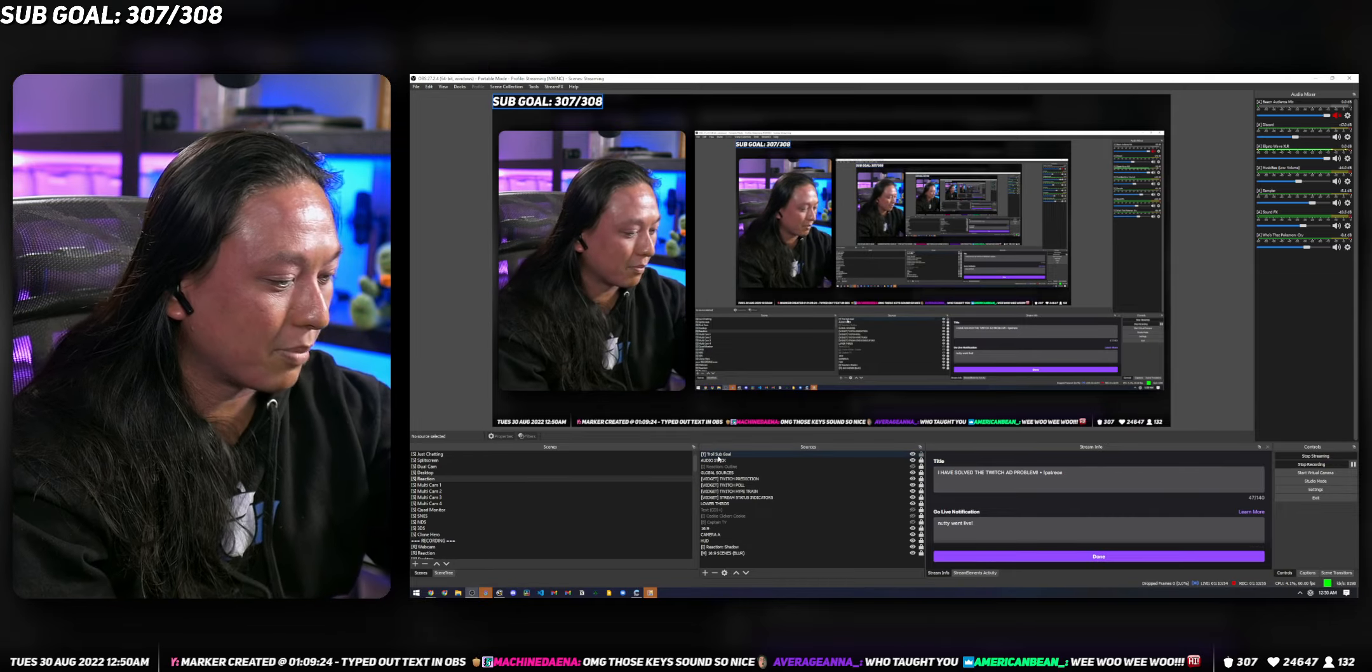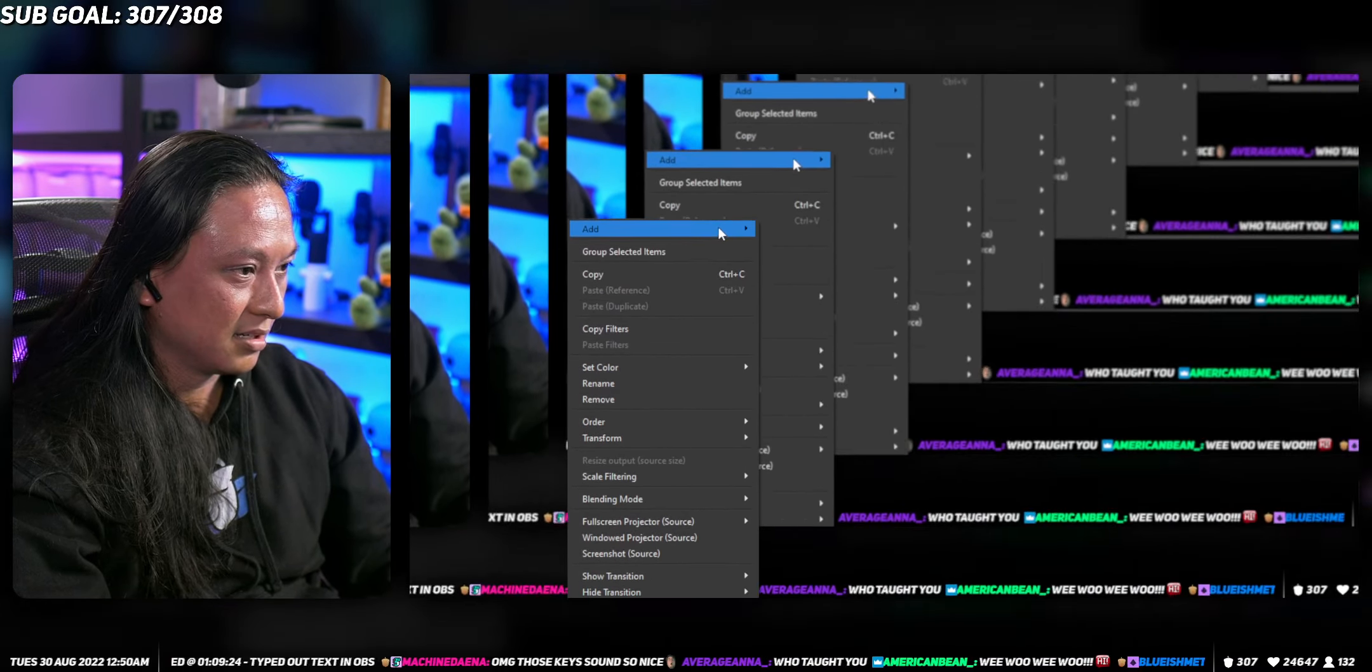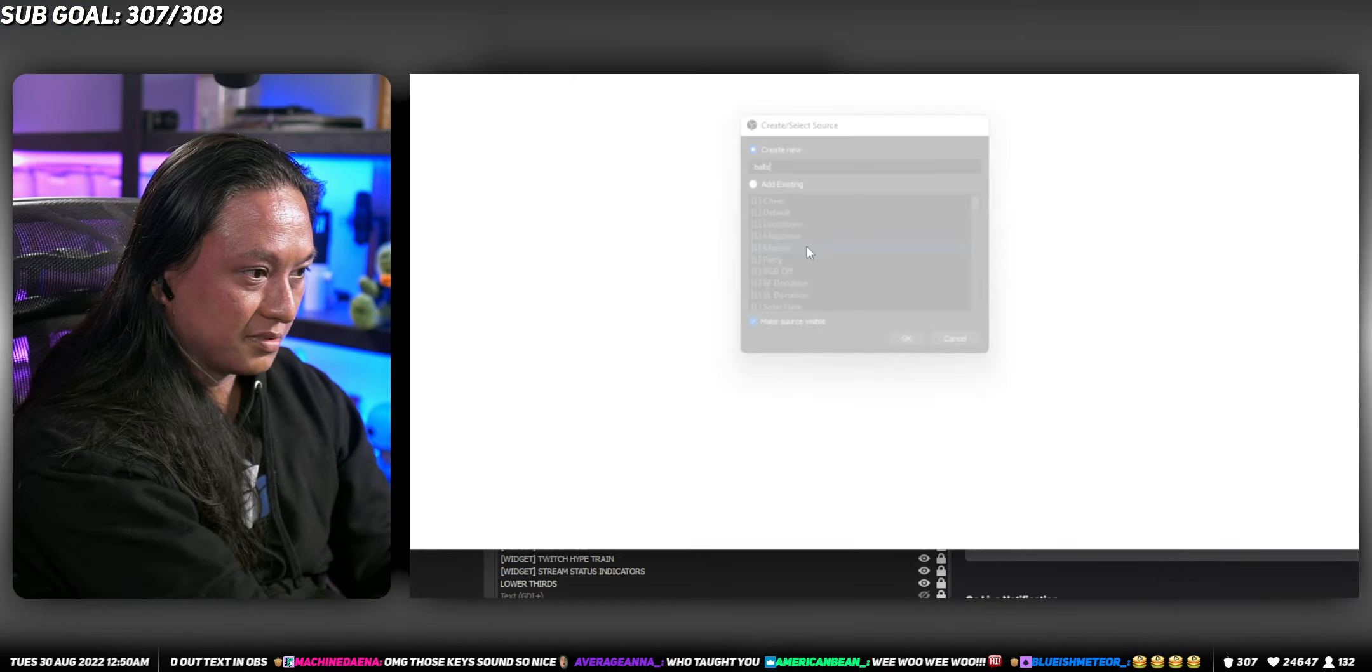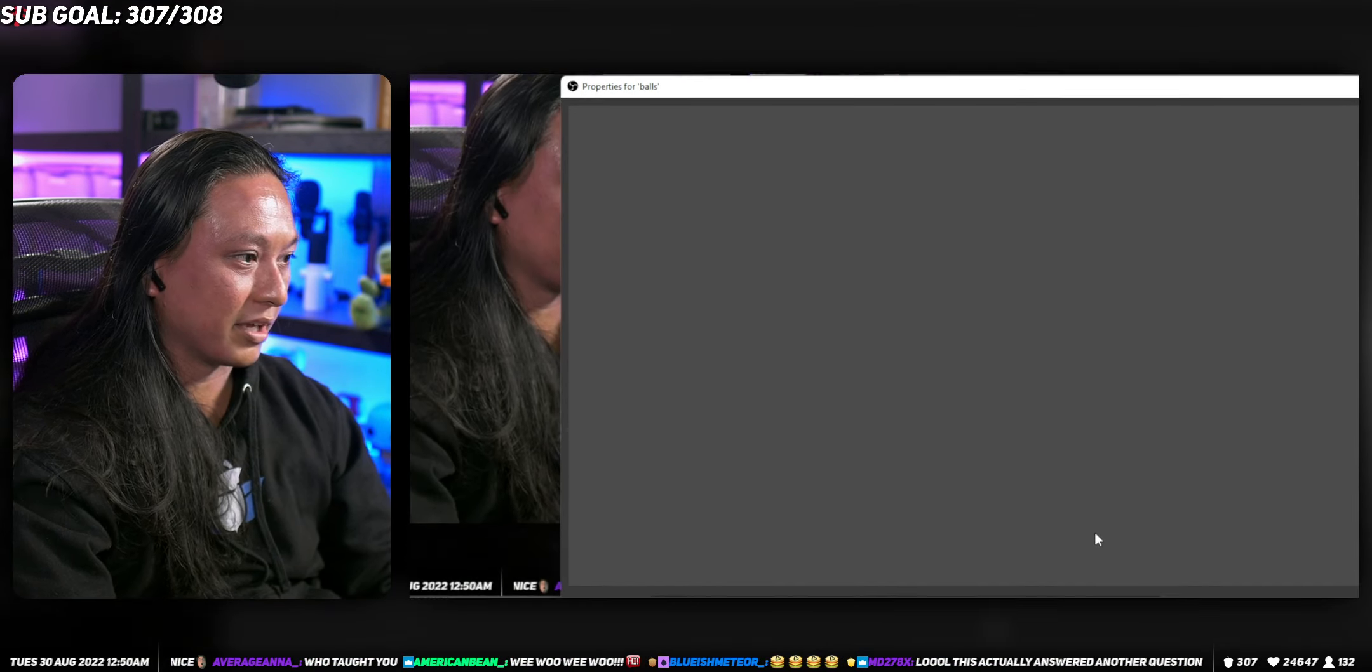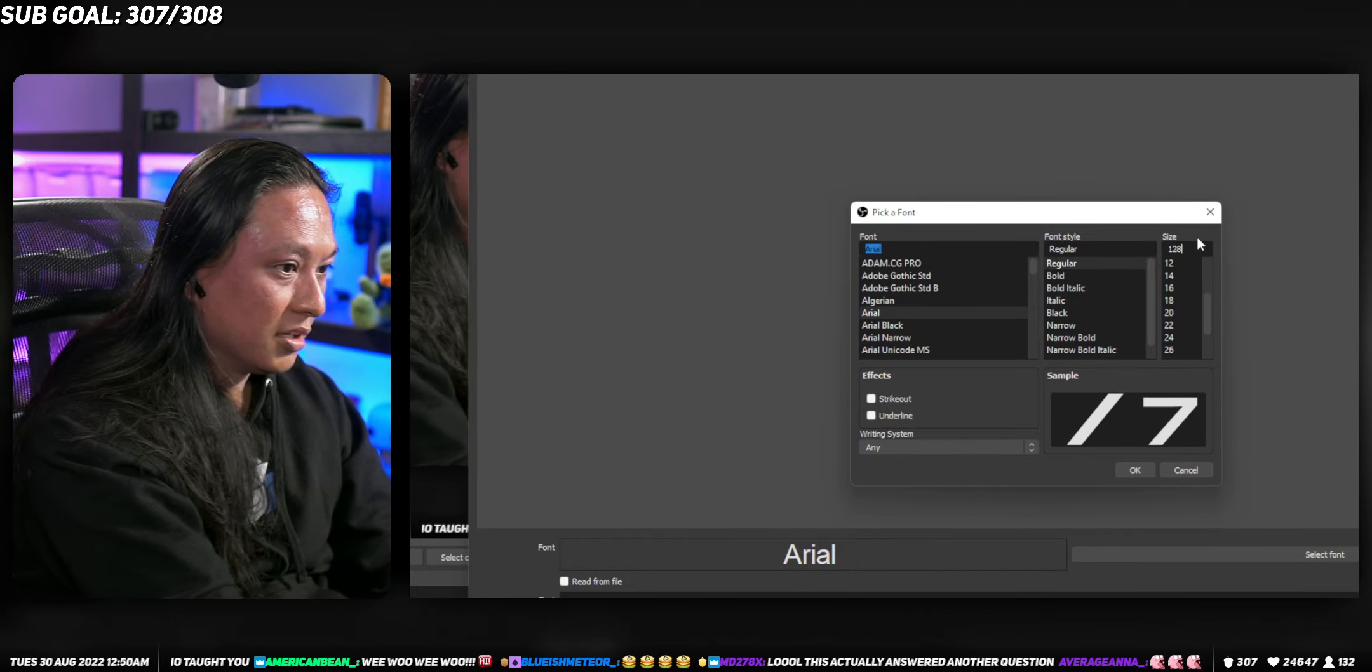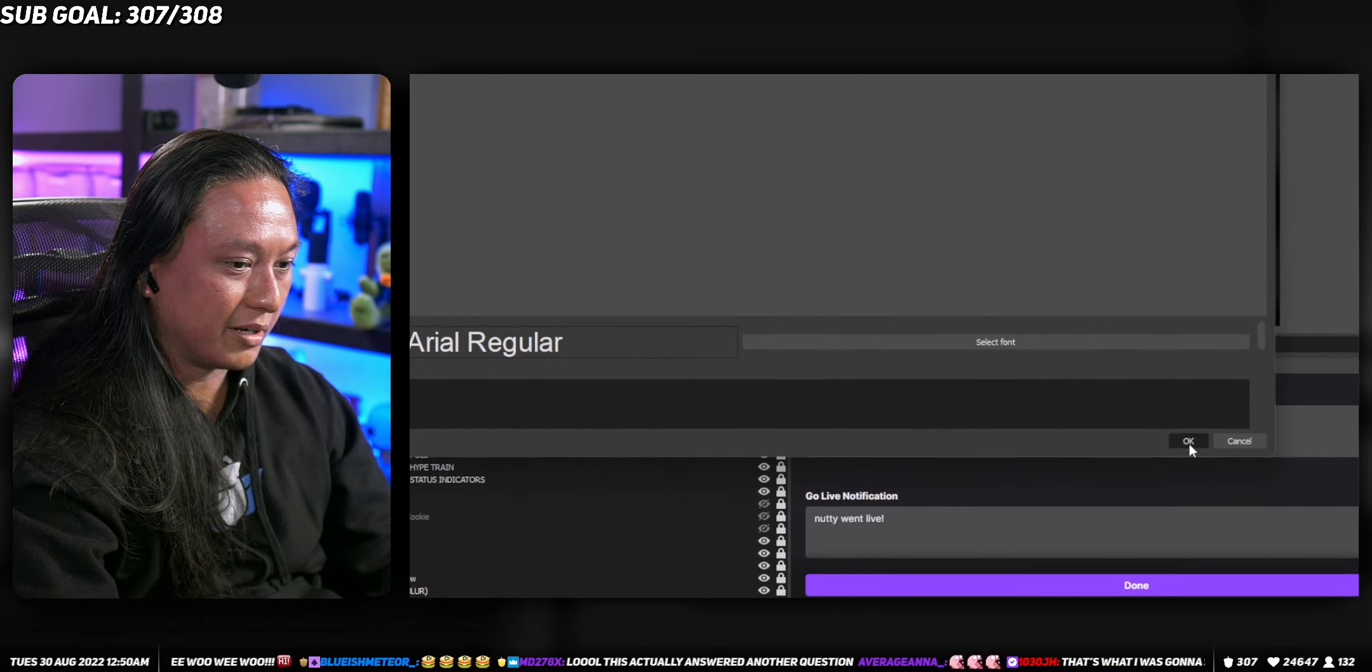So first we're gonna start by adding a text source. We'll just call this one balls and we'll leave it empty for now. But we'll change the font so it's not so huge. We'll make it just like 128.